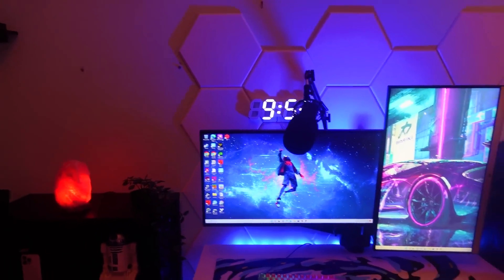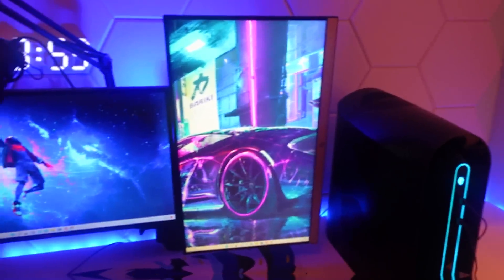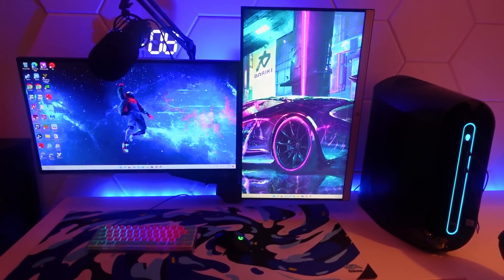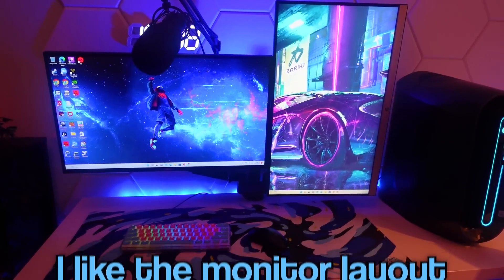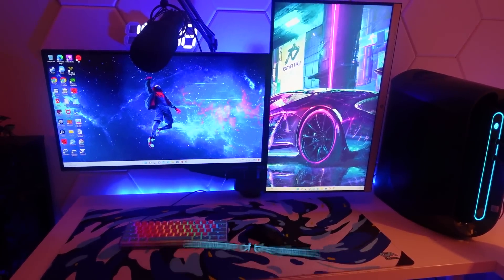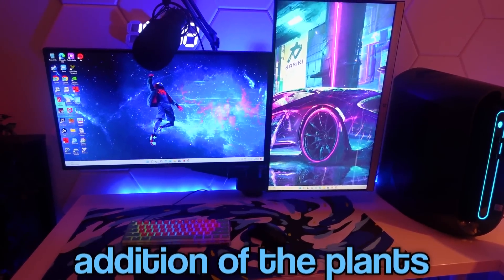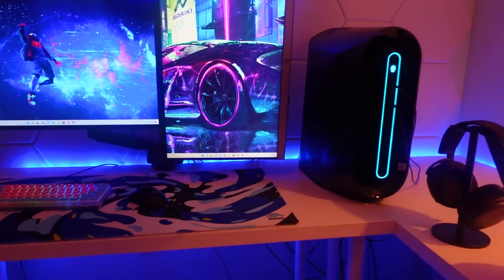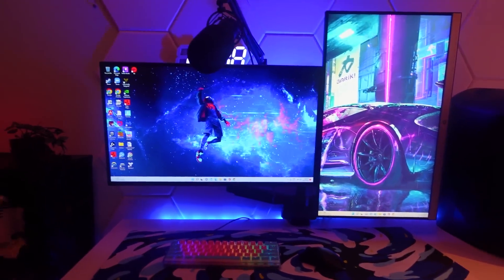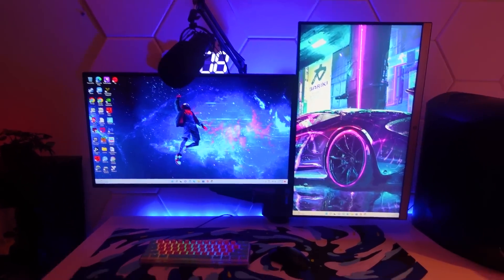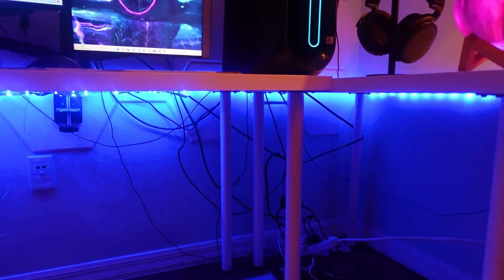What are some things you like about the setup? I like the monitor layout and the new mousepad. Also, I like the addition of the plants. The setup looks a whole lot nicer because before, I'm not gonna lie, the cables and everything was so messy. We just won't talk about the cables below the desk - we don't need to show that.